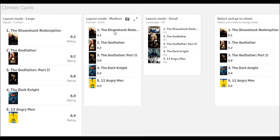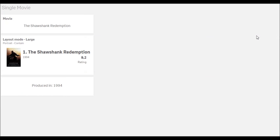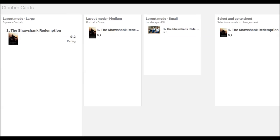Since the standard use case is on a dashboard, we have also included the navigation option setting. When the setting is checked, selecting a single item on the list will navigate to a selected sheet for more details. This setting disables the ability to swipe to select.